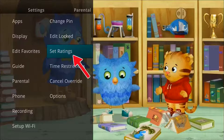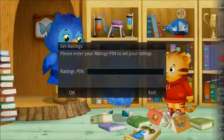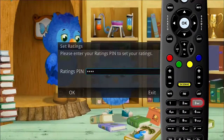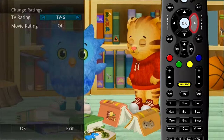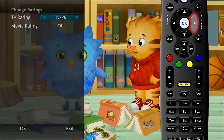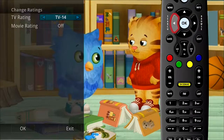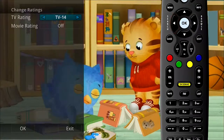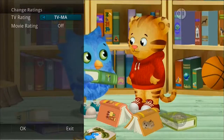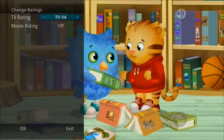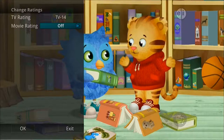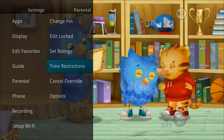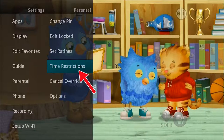A display will confirm they have been successfully changed. Click OK on your remote to return to normal viewing. Highlight Set Ratings if you would like to set parental ratings based on the rating of movies or TV shows. To access the screen you will need to enter your PIN. Use the arrow buttons to change the TV ratings or movie ratings. For example, if you choose TV-14, anything rated TV-14 and above will require a PIN for viewing.